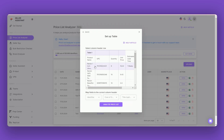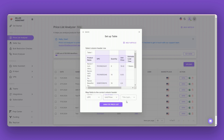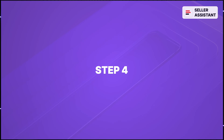Step 3: Choose the columns in your file with UPC-EAN and Supplier's Price. A prompt will appear asking you to confirm which columns in your file contain the UPC-EAN codes and product prices. Ensure these columns are correctly marked.